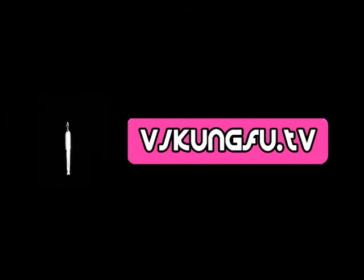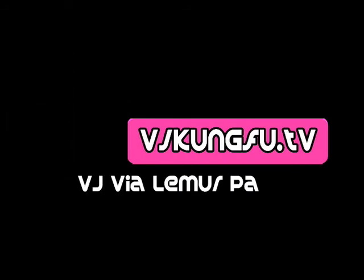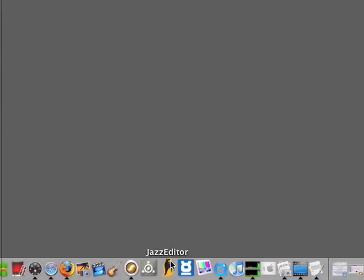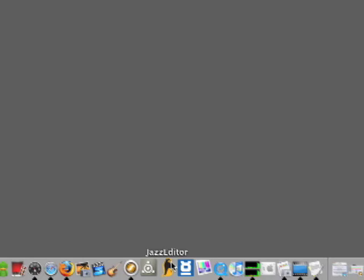VJ Kung Fu. VJ via Lemur Part 1. Download the Jazz Editor software.